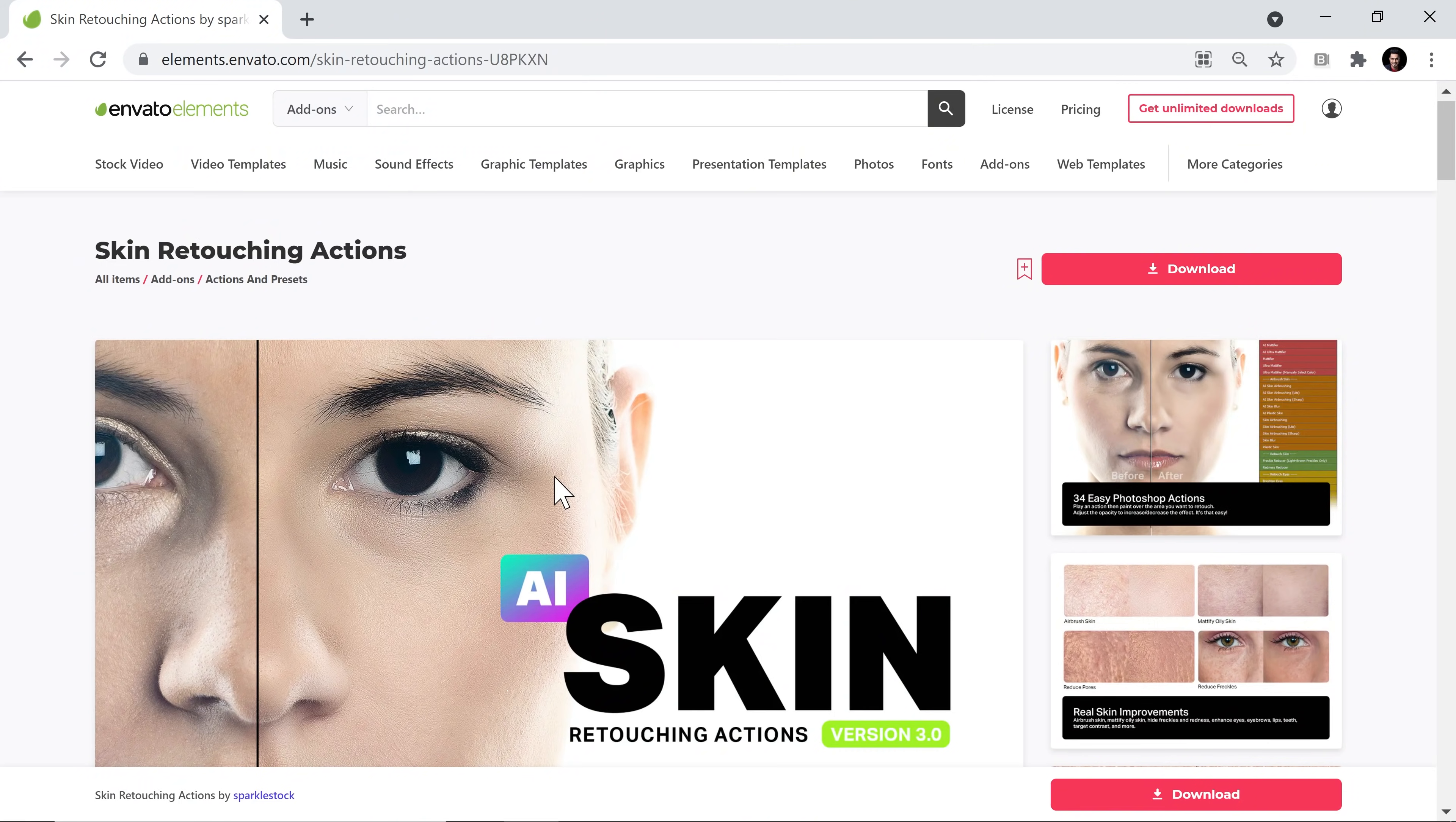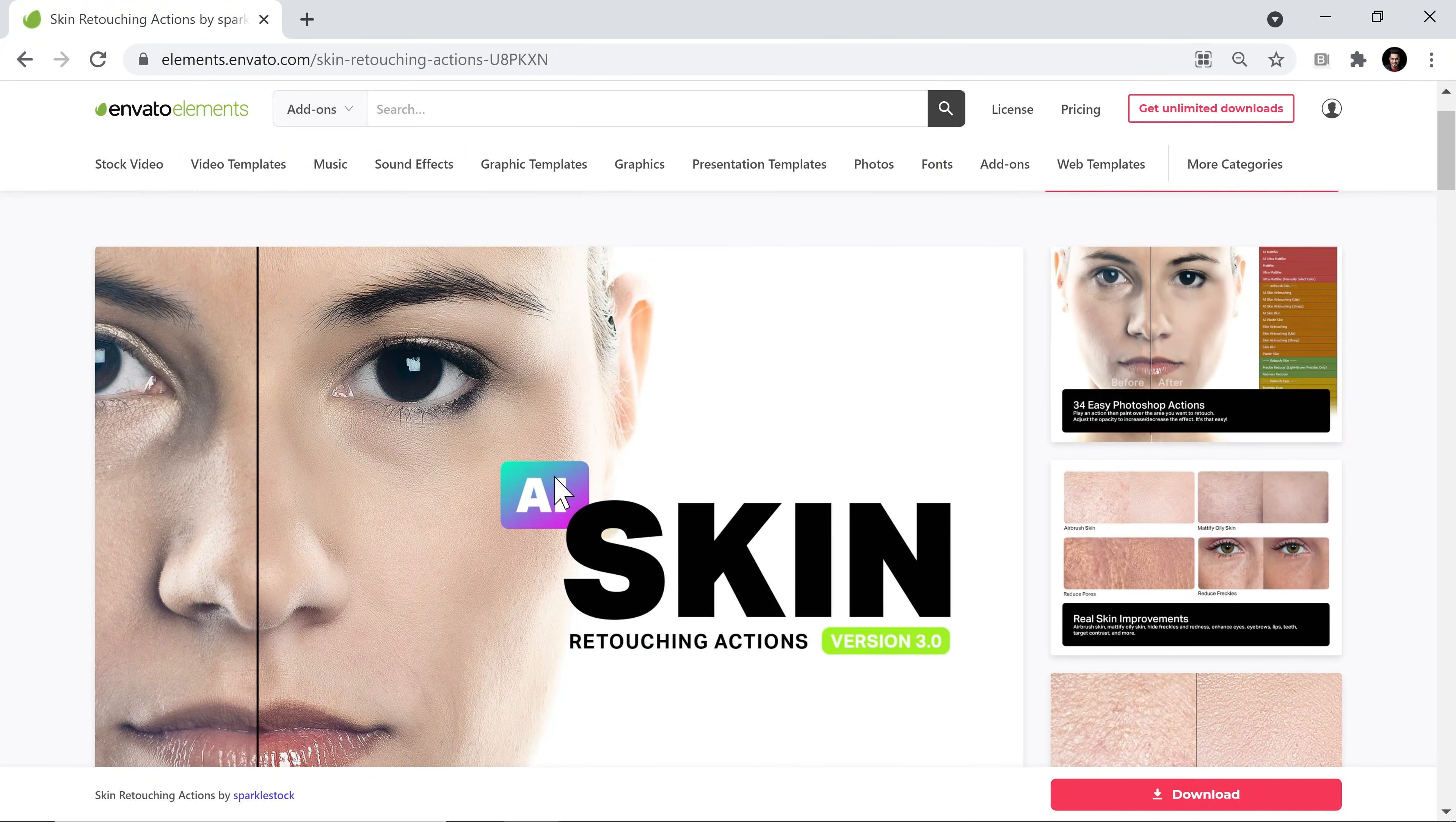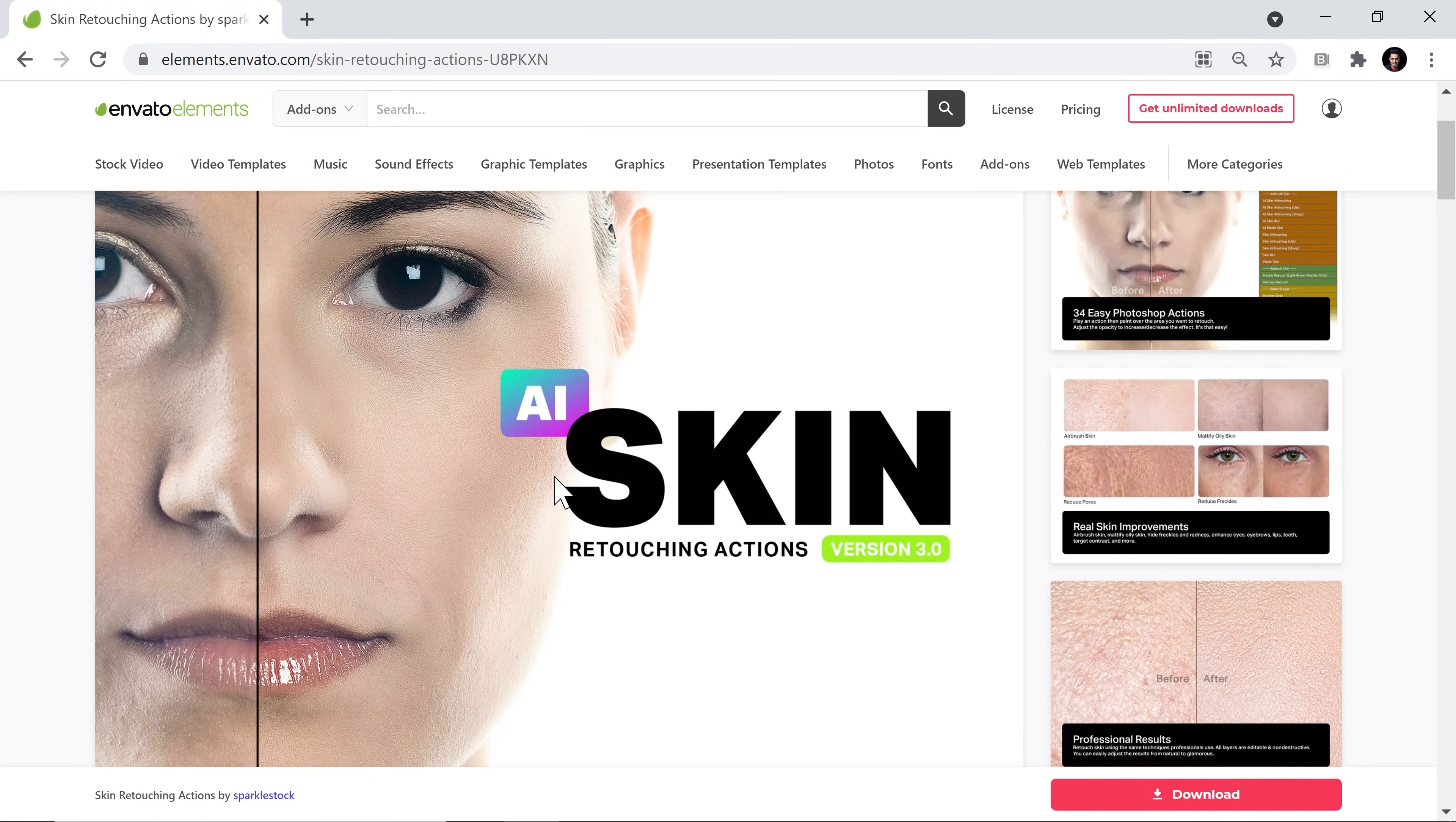I came across this. This is called the AI skin retouching actions. Now it got me thinking and I'm sure it's getting you thinking as well that this is a Photoshop action, right? This is not a plugin, this is not an application, no software, none of that. This is just a simple Photoshop action. How can this thing have an AI built into it?